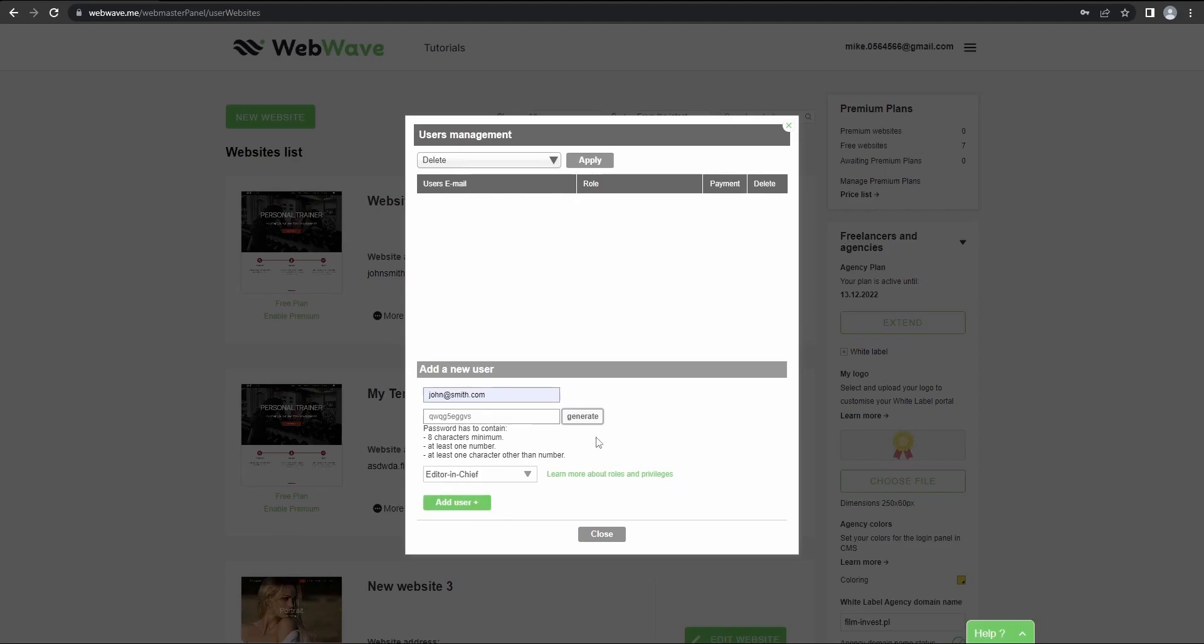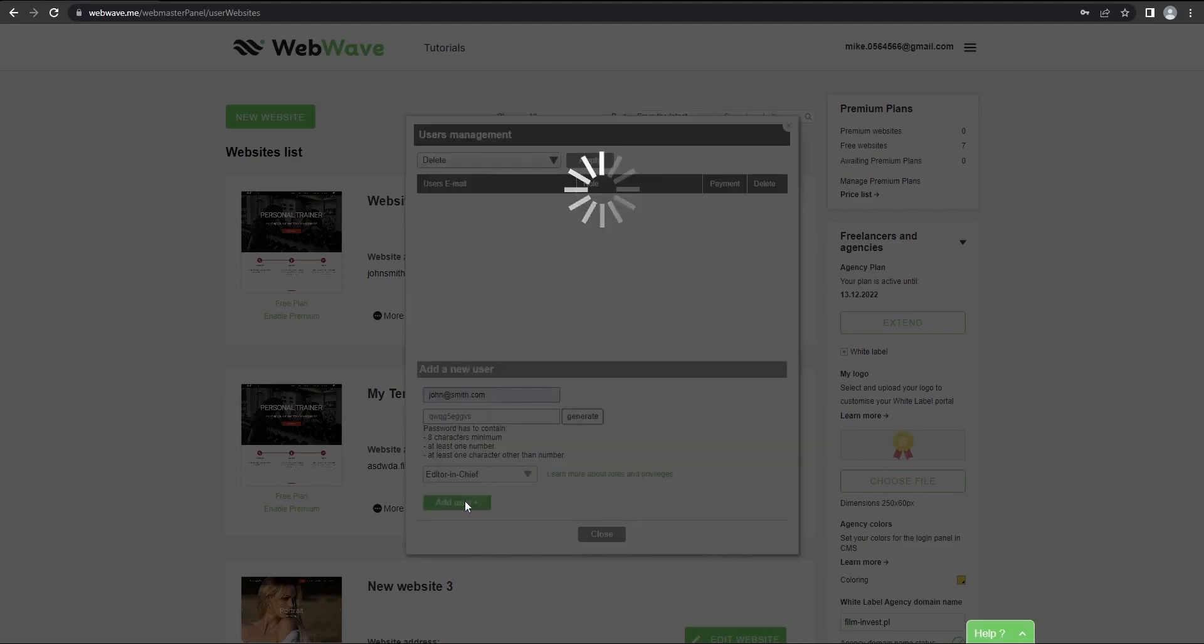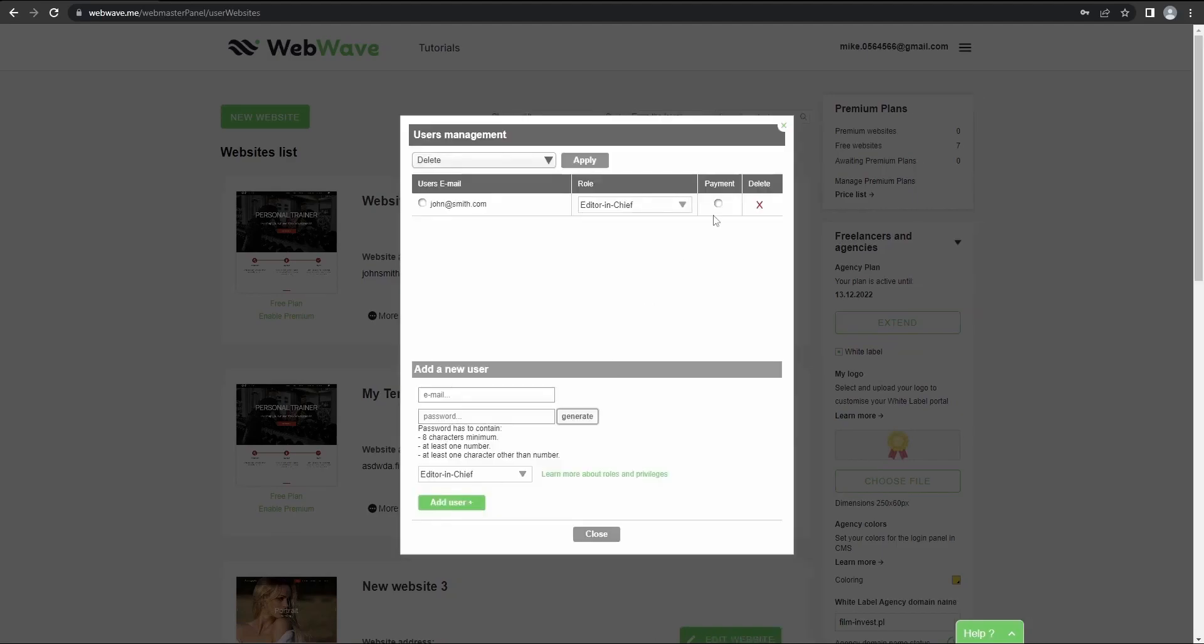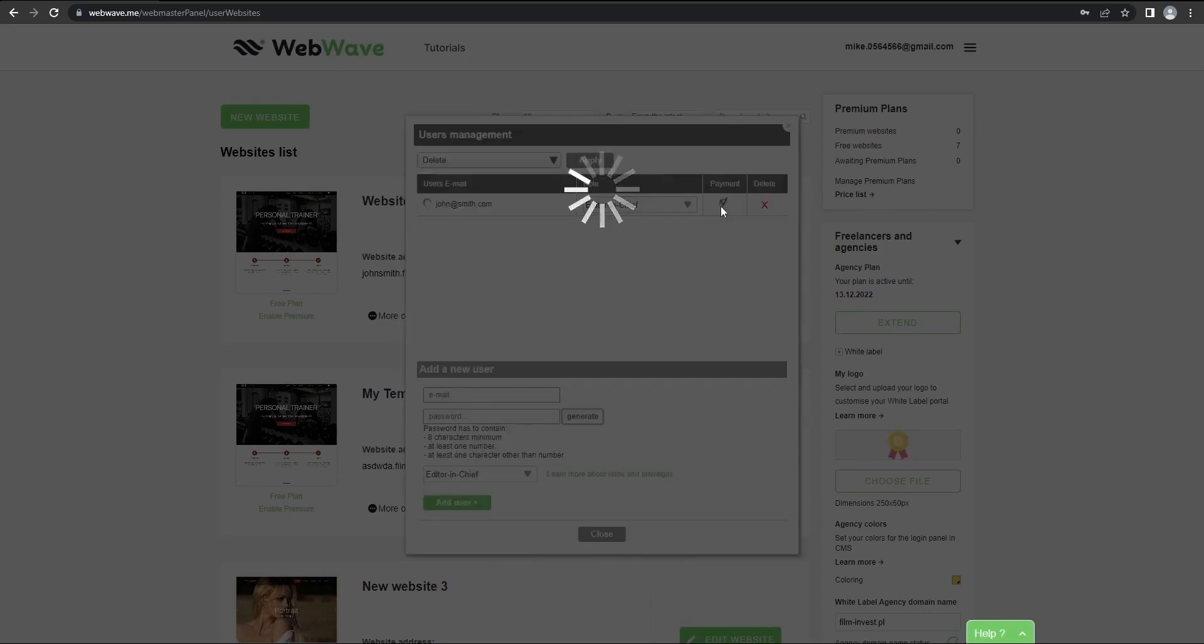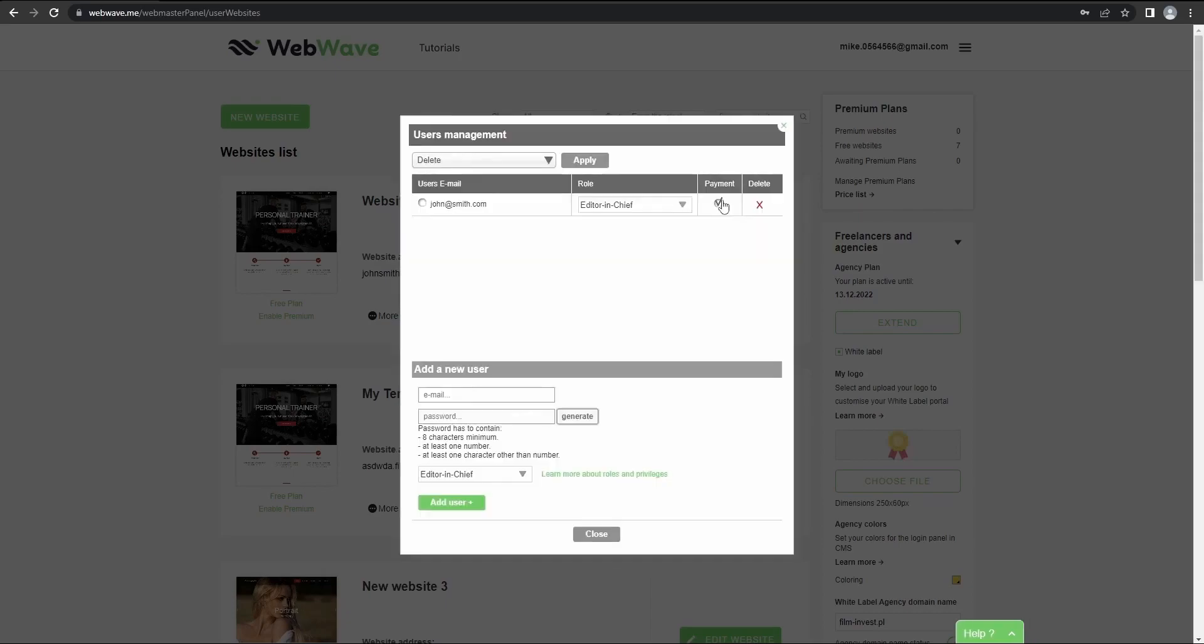Let's add our user. I'll change it to editor-in-chief and I'll just click here. Here you get the payment option, which you can check if you'd like to collect a payment for the premium plan from this user. So we'll just leave it checked. And for now, let's just close this window.